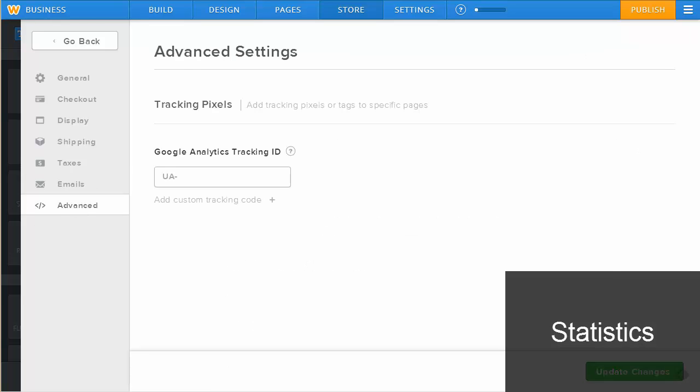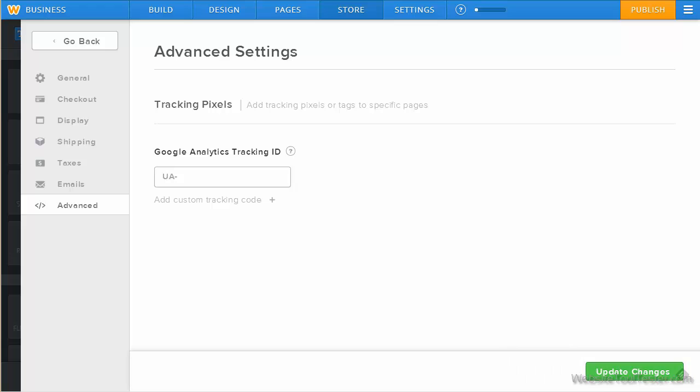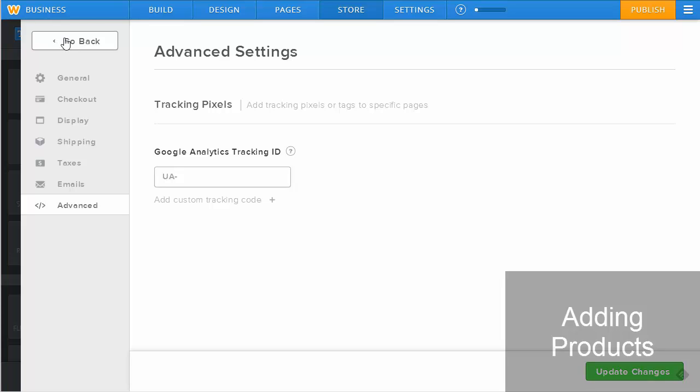We recommend you set up analytics for your Weebly store. This will provide the most valuable statistics such as conversion rates. Here, you can add the tracking code, either for Google Analytics or a different tracking tool.